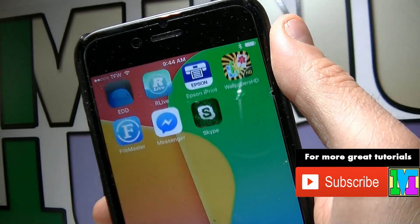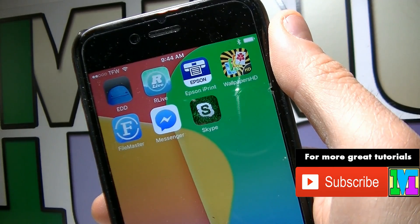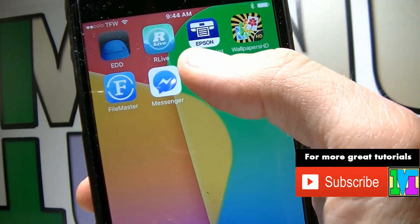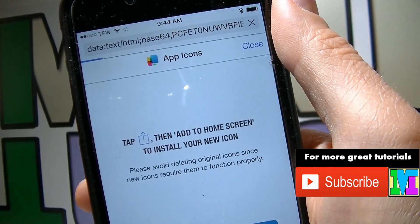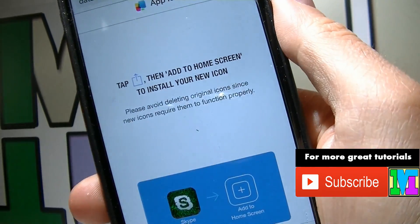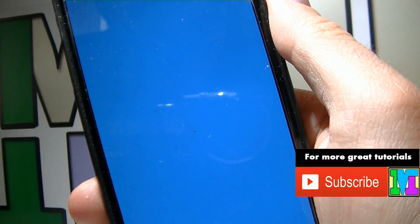Name it and click Add. Now you're gonna see it on your home screen. Click on it and then click Open. And there you go.